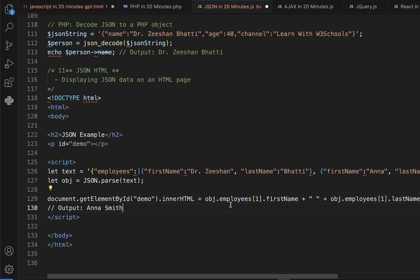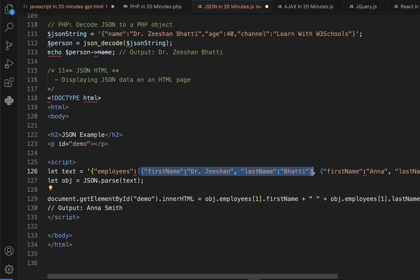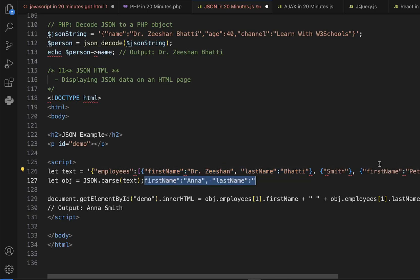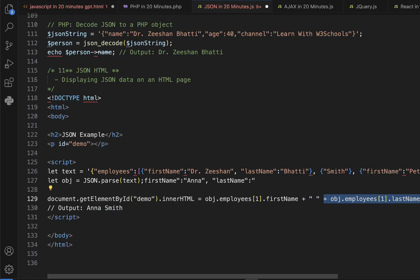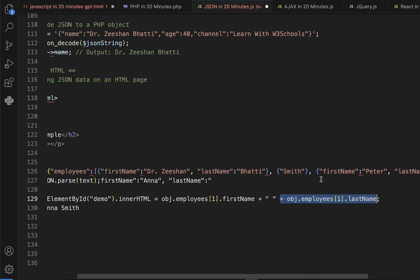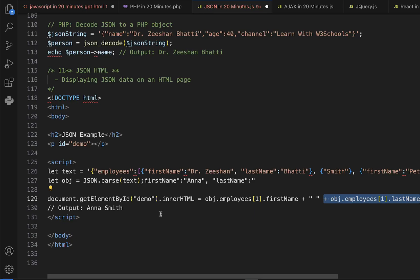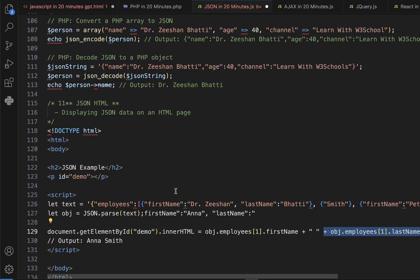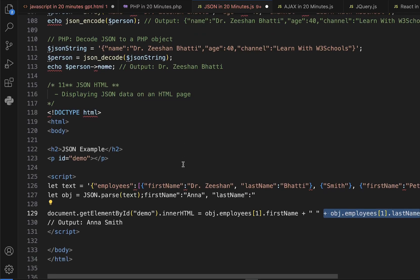We set innerHTML to object.employees[1].firstName + ' ' + object.employees[1].lastName. Index one means the second element — remember array index starts from zero. So the first name and last name, for example 'Peter Jones', will be printed on our page. This is how we use JSON object values to display data in HTML.